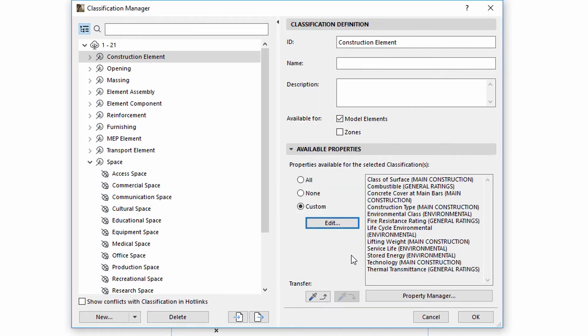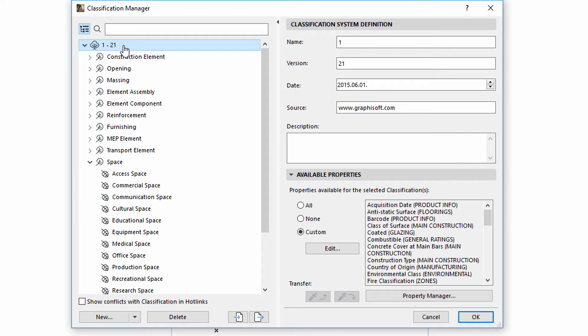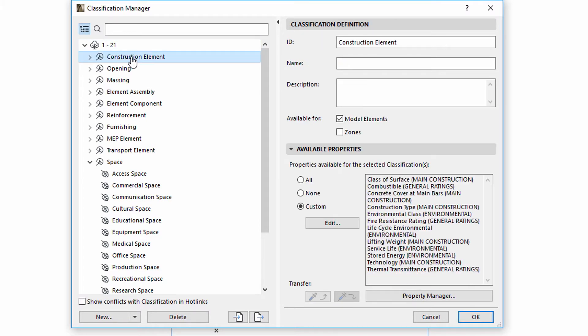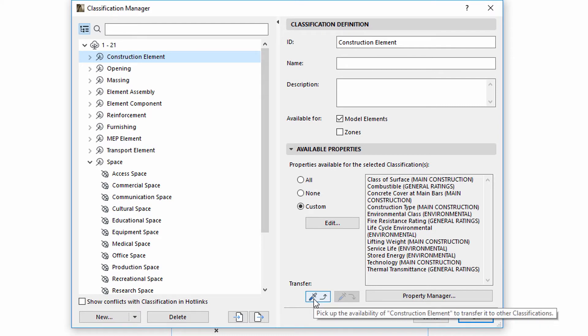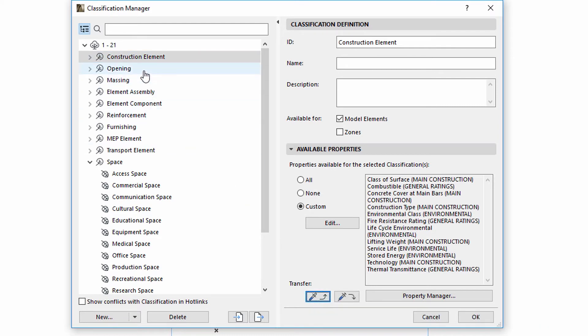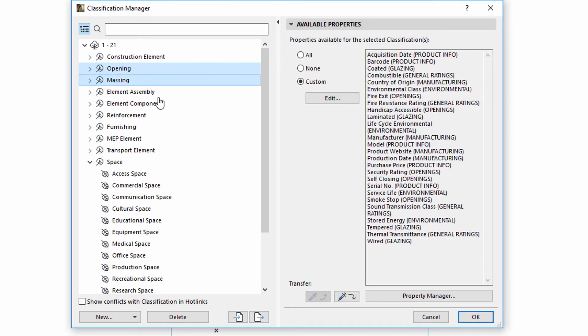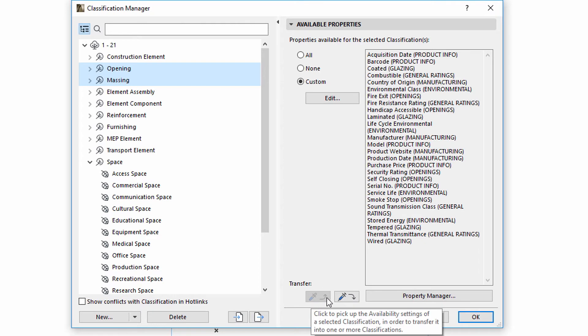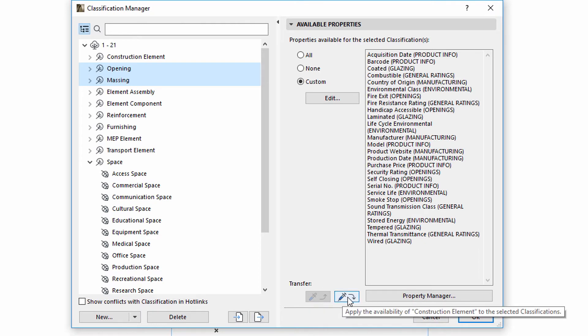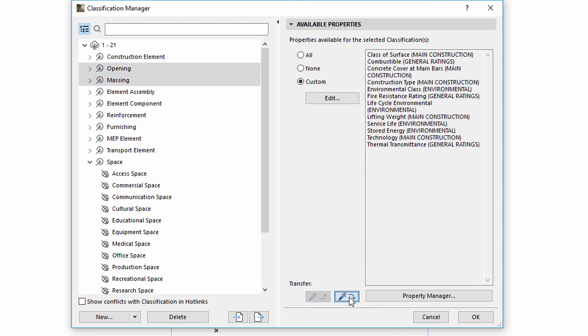The Transfer function may be used to transfer properties or property combinations between items. The Pickup option may be used when a single item is selected. This picks up the properties of the selected item. The Inject option may be used to inject the previously selected properties. This may be used for multiple items as well.